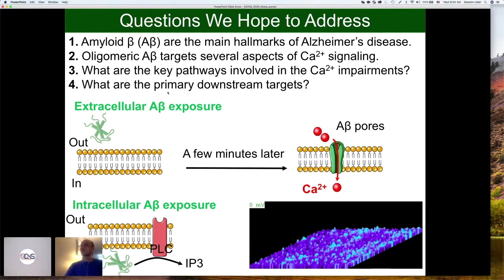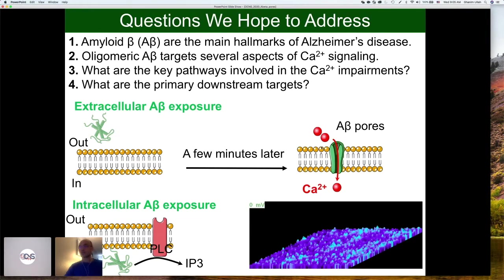So what do these amyloid beta do? If you take some oligomers of amyloid beta and you apply them to the extracellular space of a neuron or any other type of cell and you wait for a few minutes, they will make pores in the plasma membrane. They can make pores in any membrane — plasma membrane, the ER, the mitochondria, all the intracellular organelles. And those pores are permeable to calcium and other cations.